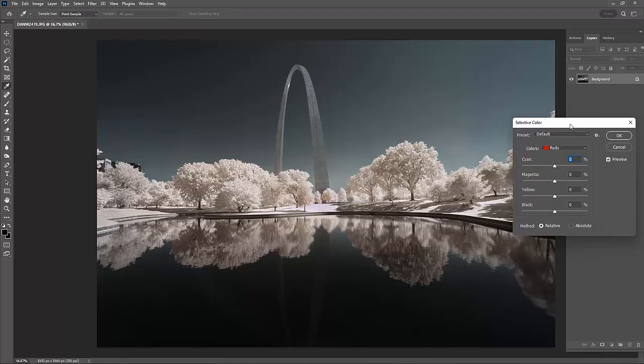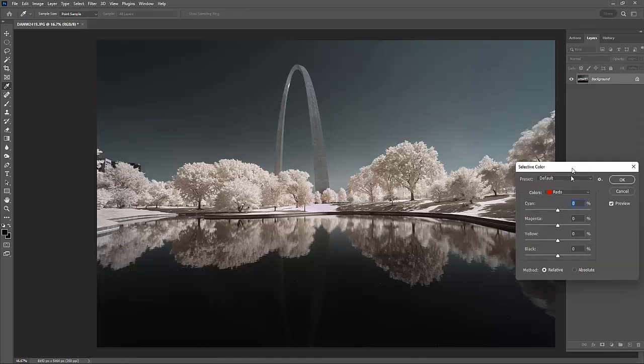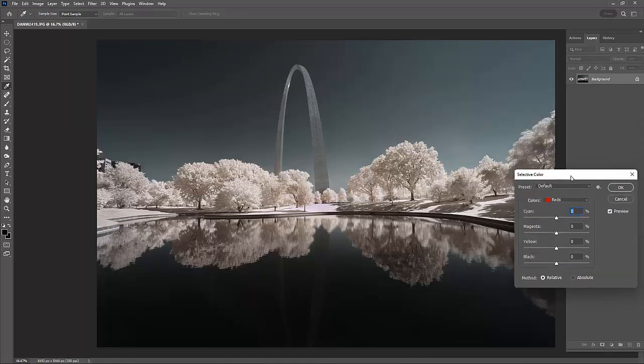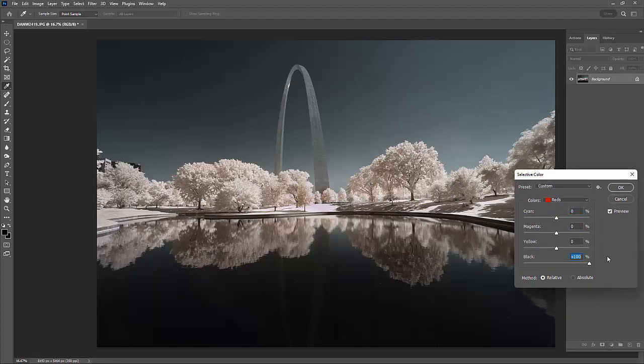I'm going to go into Image Adjustments and Selective Color. You'll find throughout this I use Selective Color quite a bit. I'm going to go into my red, and I'm going to bring some black into my red. You'll notice it starts to darken that down a little bit.